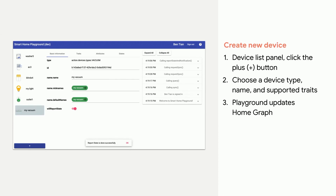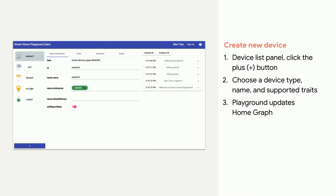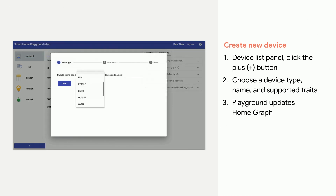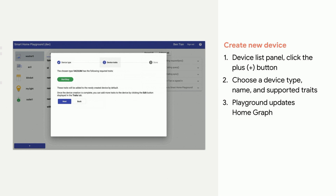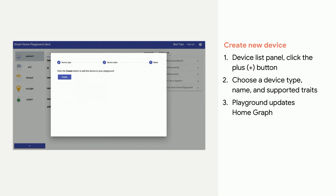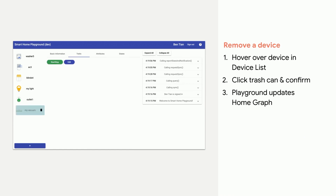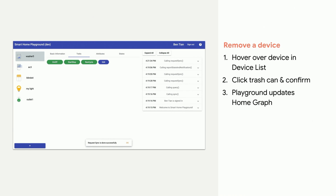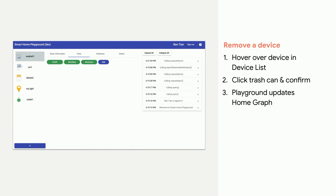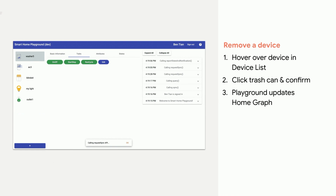In order to create a new virtual device, go to the device list panel and click the plus button at the bottom. A panel will pop up and guide you step-by-step through the device creation. You'll be asked to select a device type and input a device name for the new device. Once you complete the steps, the Google Home Playground will update the created device's information and states as the default values into HomeGraph. In order to remove a virtual device, on the device list panel, hover over the device and a trash can icon should appear. Click the trash can icon. An alert will ask you to confirm the device removal. Once you confirm, the Google Home Playground will remove the device also from HomeGraph.